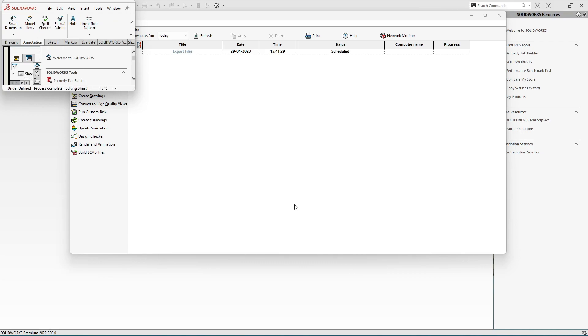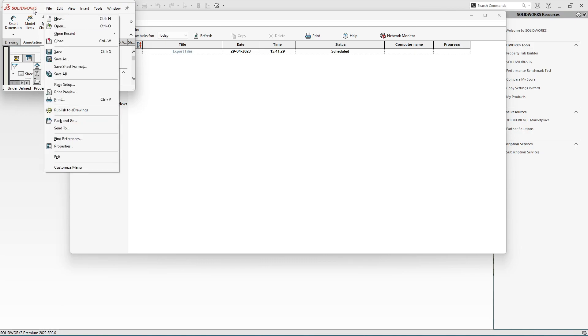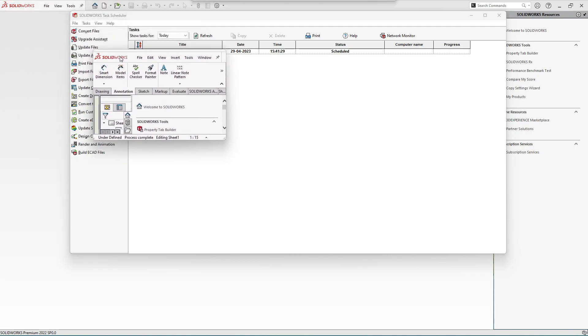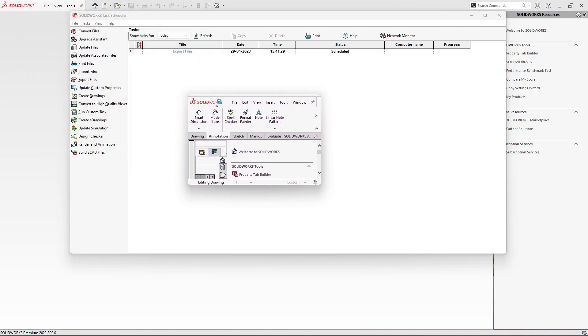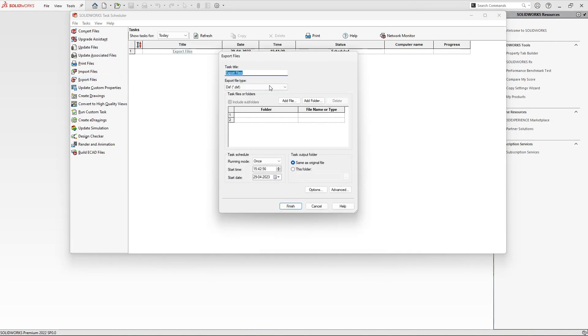It will take some time and you will get the result in the folder which you have specified. Similarly, if you want some more conversions you can again go to Export Files and select the file type.